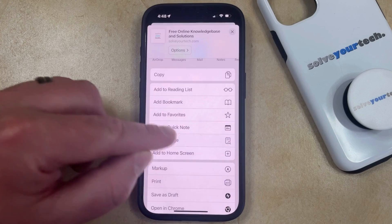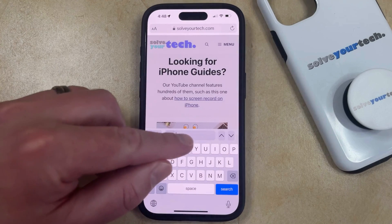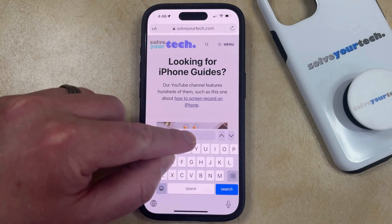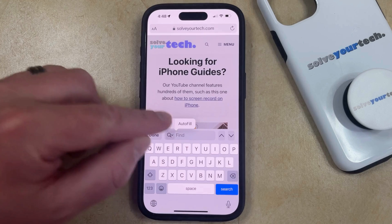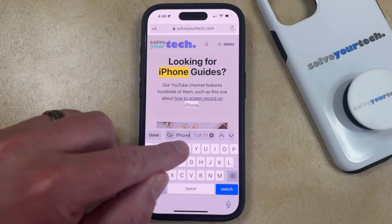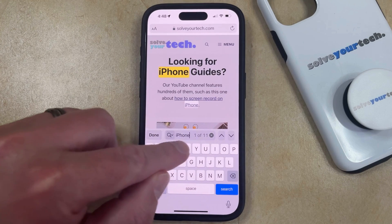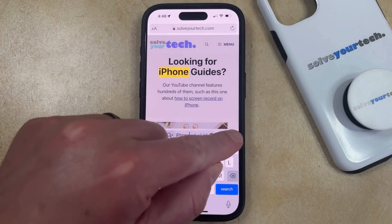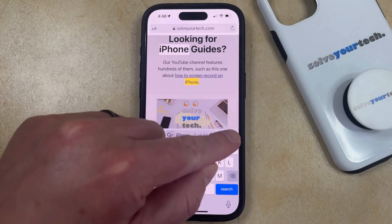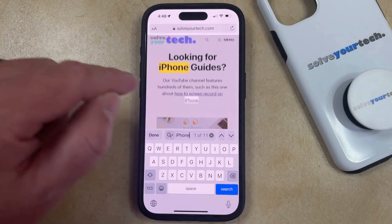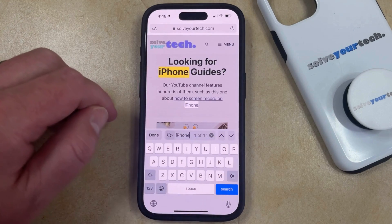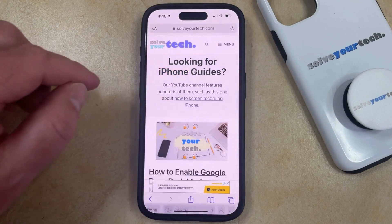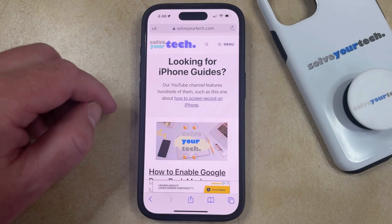Now you can tap on that, and then you can type the word or phrase that you want to search for into the search field. It should show a number that indicates how many times that word appears on the page, and then you can use the arrows to cycle through those instances. Once you've found the version of the word that you want, just tap outside of the search field and you can go back to browsing normally.